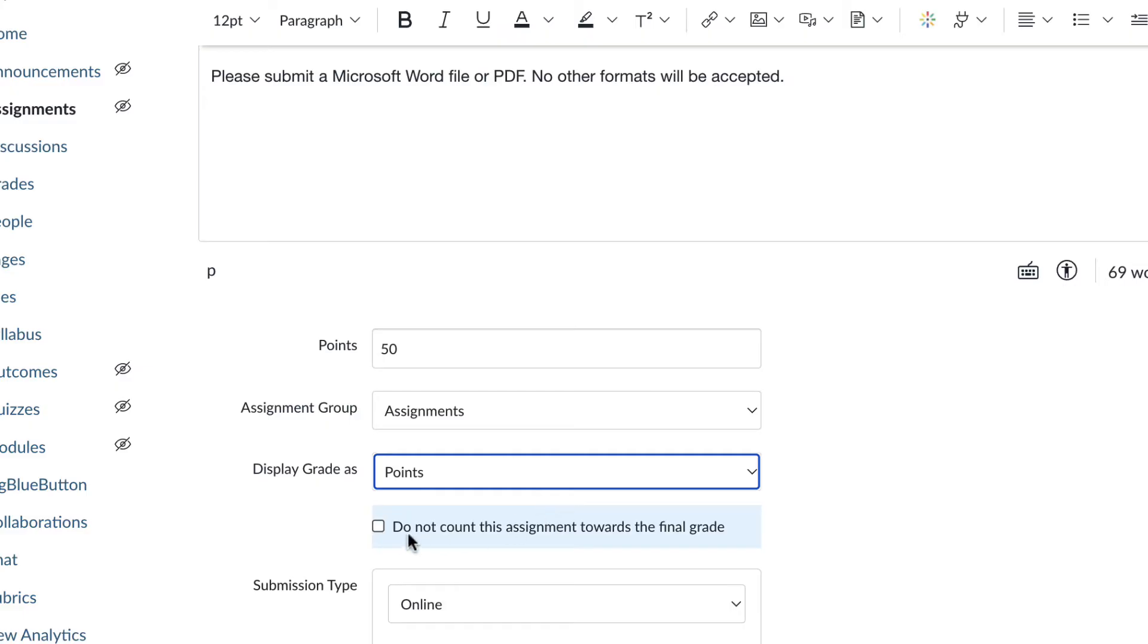You have this option to not count this assignment towards the final grade. If you check that box, it's there in the grade book, but it doesn't count towards the final grade. So this does exactly what it says it does.